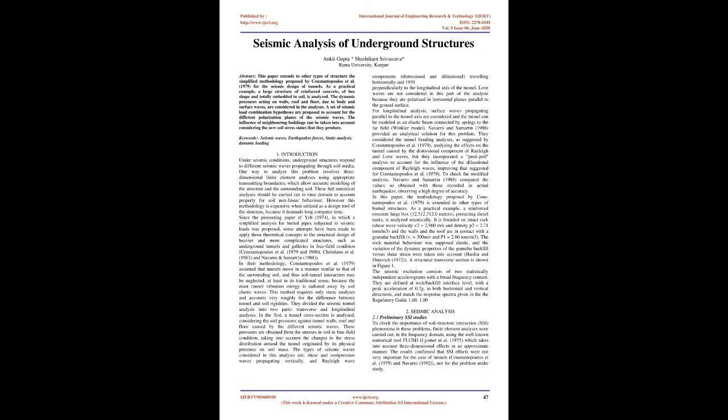Winkler model. Navarro and Samartin, 1988, provided an analytical solution for this problem. They considered the tunnel bending analyses, as suggested by Constantopoulos et al., 1979, analyzing the effects on the tunnel caused by the distortional component of Rayleigh and Love waves, but they incorporated a push-pull analysis to account for the influence of the dilatational component of Rayleigh waves, improving that suggested by Constantopoulos et al., 1979.